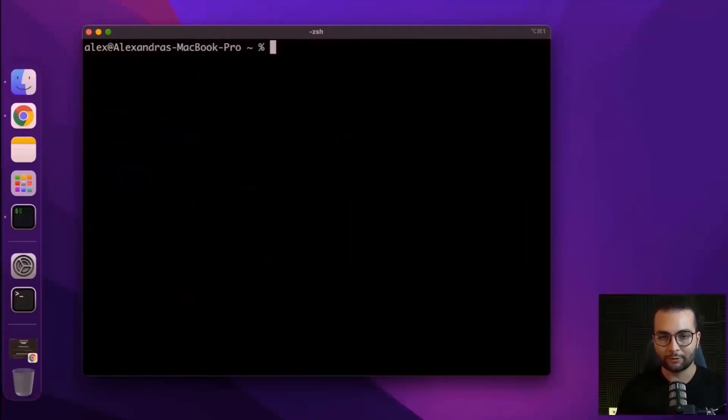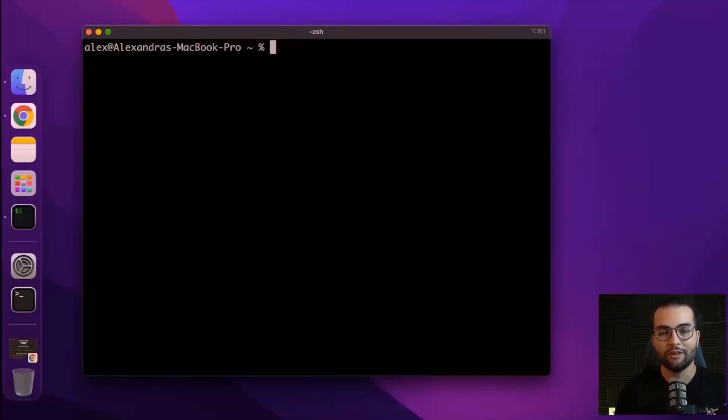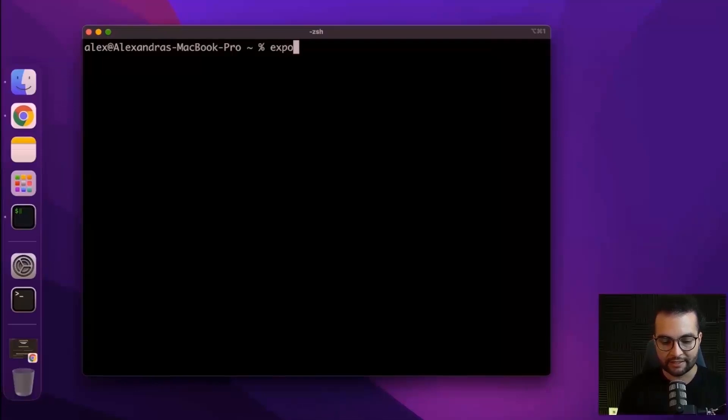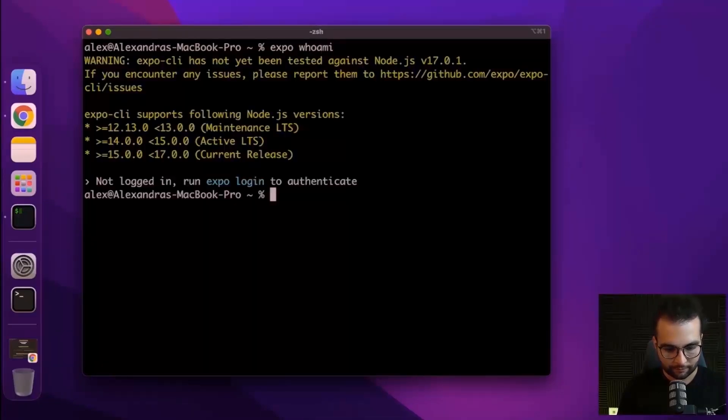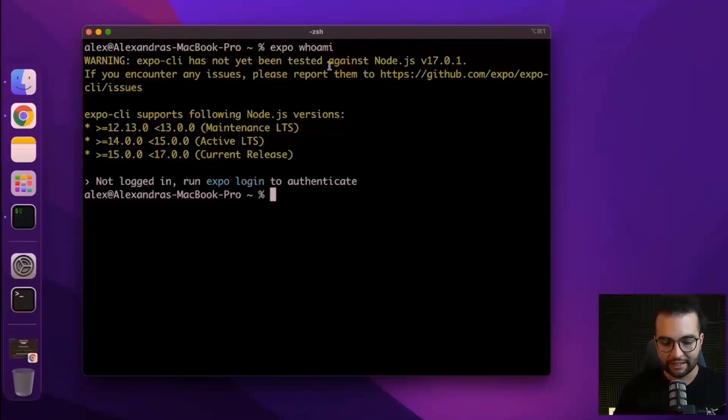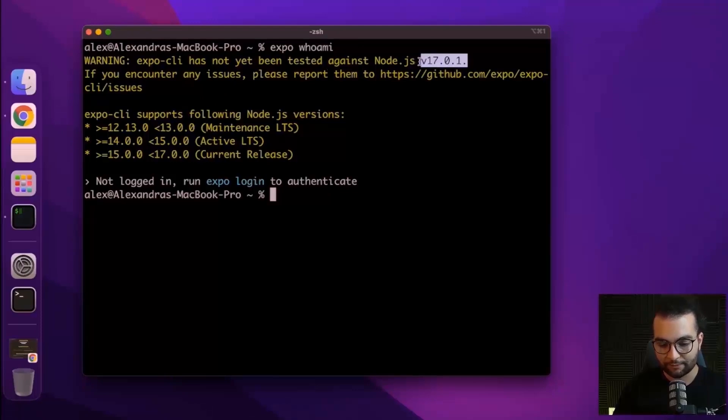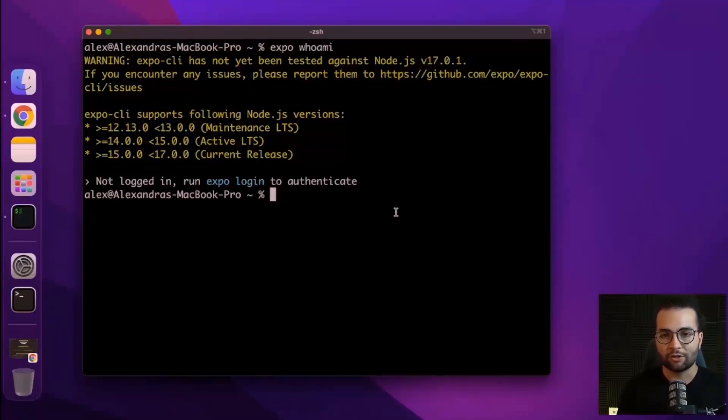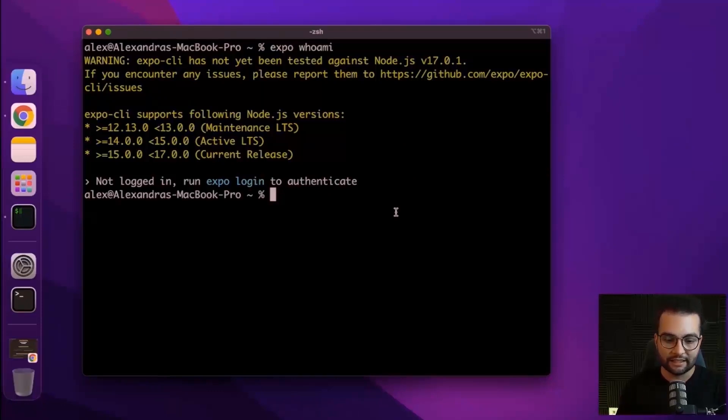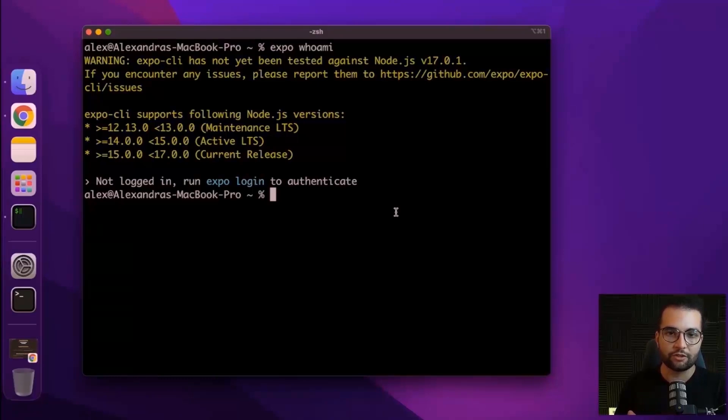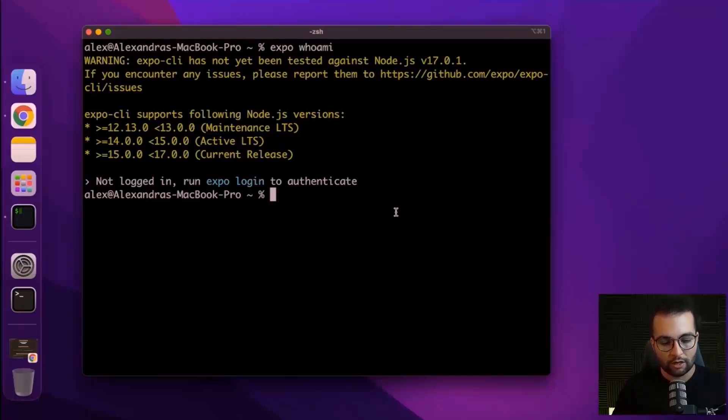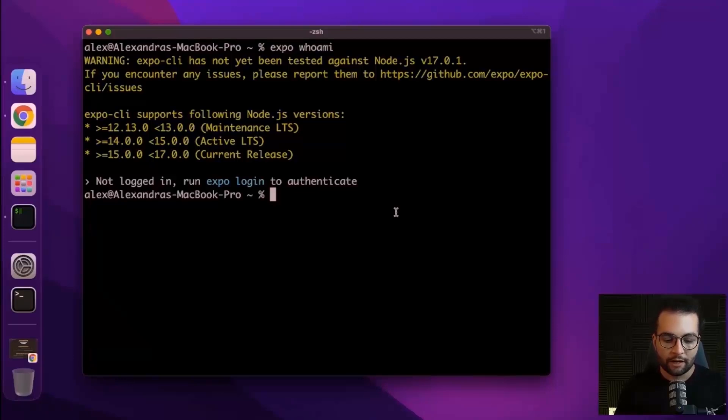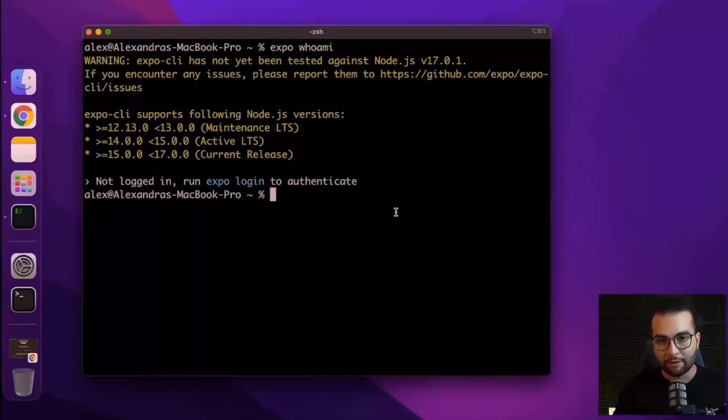Now is the moment of truth. Let's try to initialize our first Expo project. But before that, let's make sure that everything is installed by running expo whoami. And here we see a warning that Expo CLI has not been tested on Node.js version 17. Because when we installed Node.js, it installed the latest version. If you are having any issues, try downgrading Node.js to the LTS version, the long term support, which now, if I'm not mistaken, is version 16. But I think everything should be the same and should be good to go.